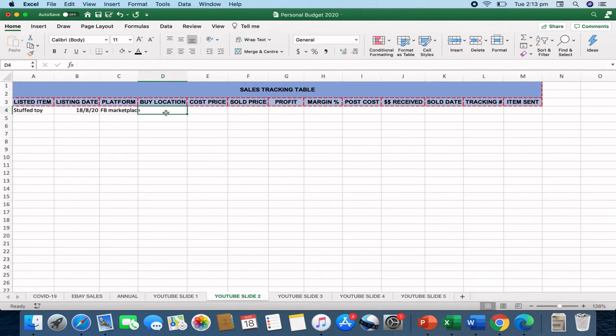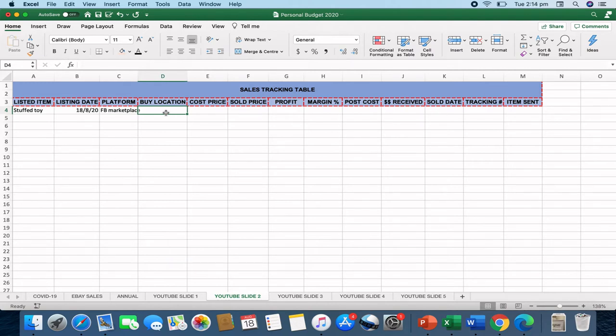The buying location as well. So I like to put in where I purchased the item just for future reference. And I do this so that I know what items were bought from where and how successful they were in buying in certain areas. So let's just say op shop.